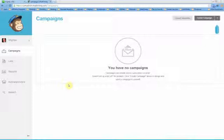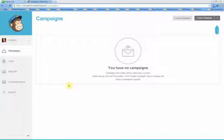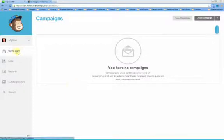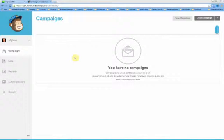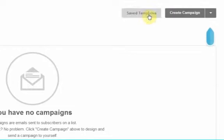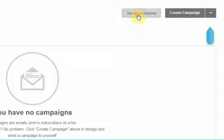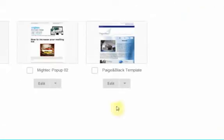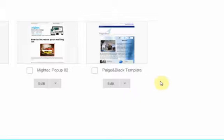This second video is about how to edit a template that has been created externally and uploaded into Mailchimp. We are open at the campaigns page and I am logged into my account. The top right hand corner here you can see a button which is save templates and this is the template that I uploaded for Page and Black.